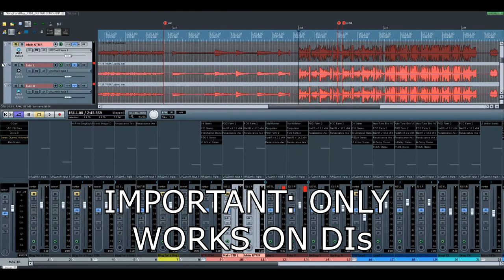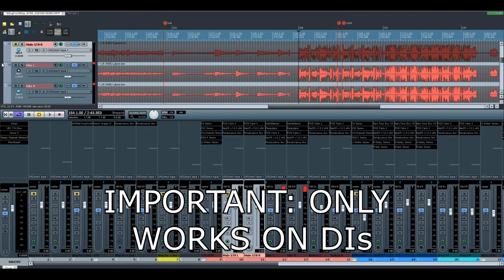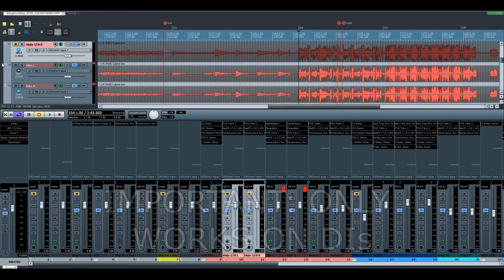One thing that also needs to be mentioned is that this only works on raw direct input signals. So this will not work on already distorted signals from your amp.